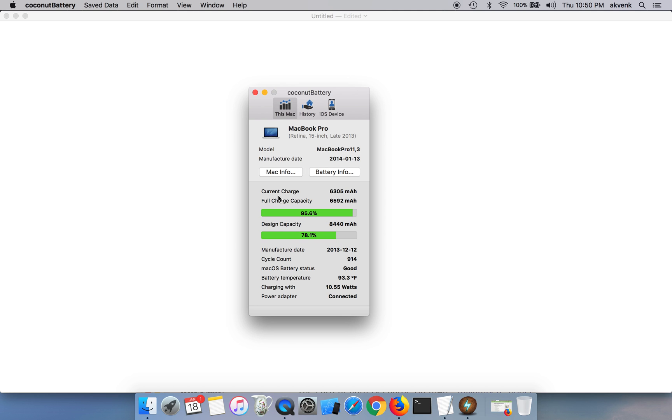The current charge is 6305 milliamps and the full charge capacity is 6592 milliamps.